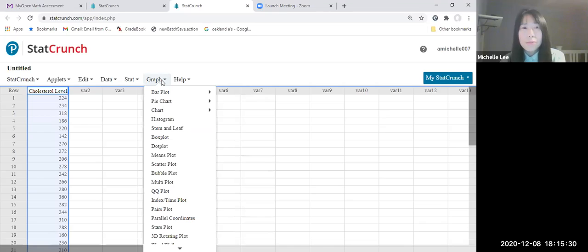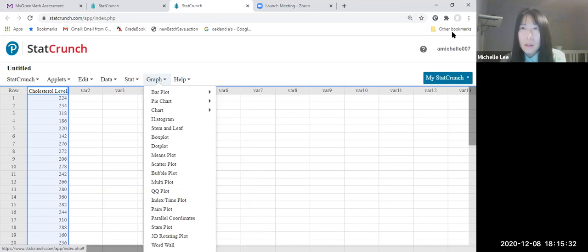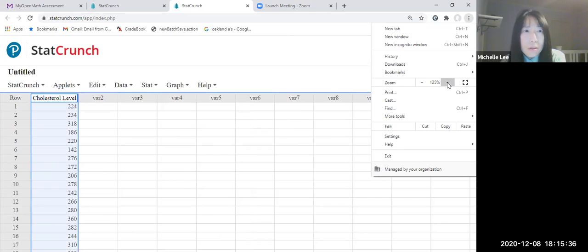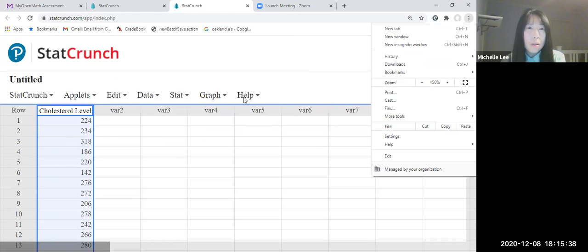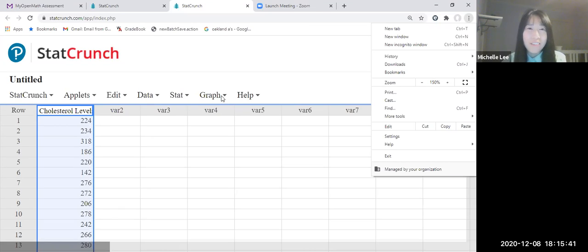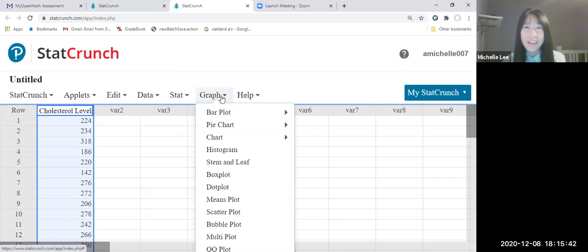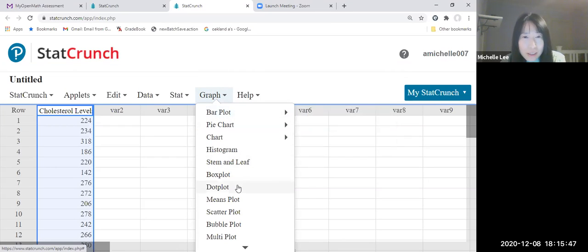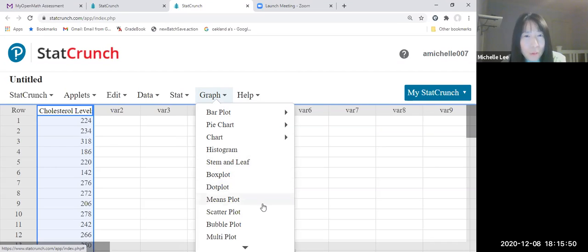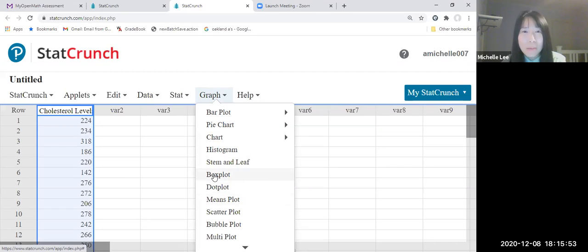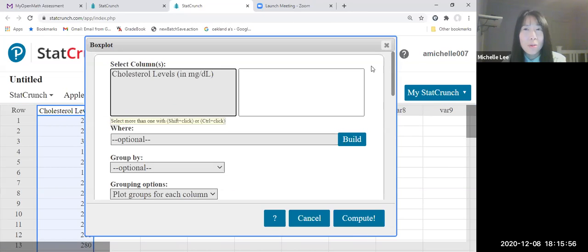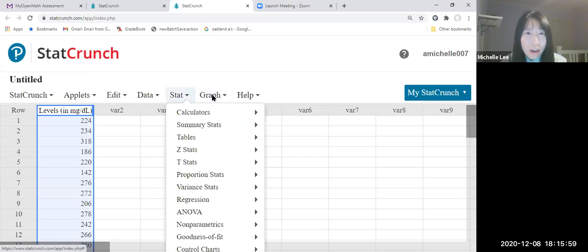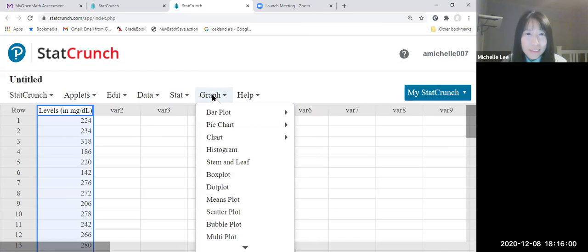Go to graph. Let me zoom in a little bit. Graph, box plot here. Click.